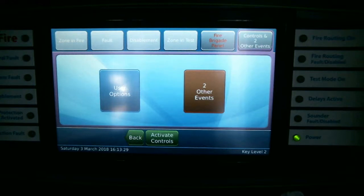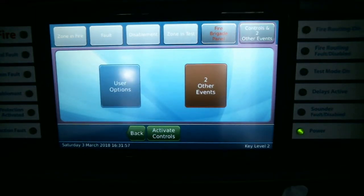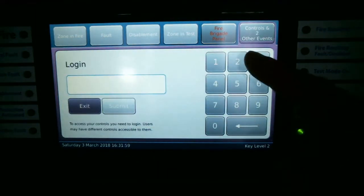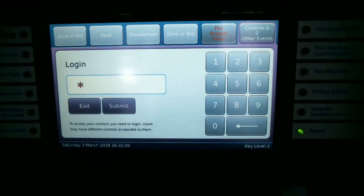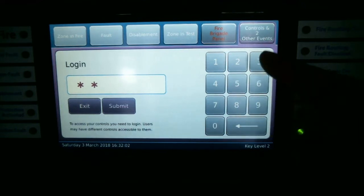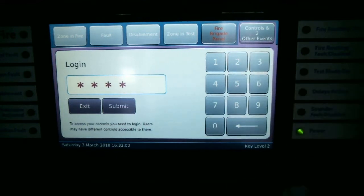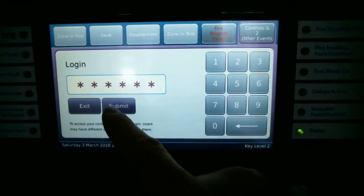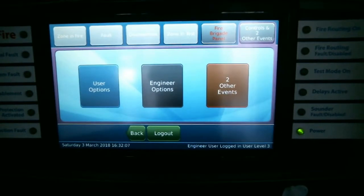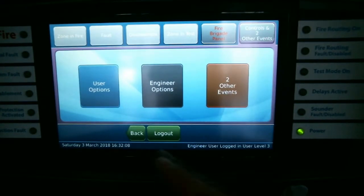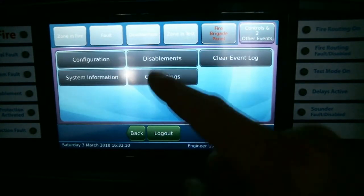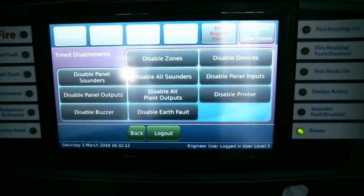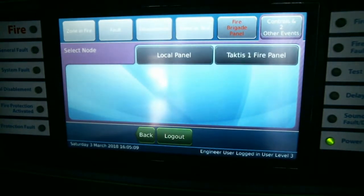You would do this by selecting Activate Controls and then entering the engineer's code. Select Engineer Options, then select Disablements, and then select Disable Buzzer.